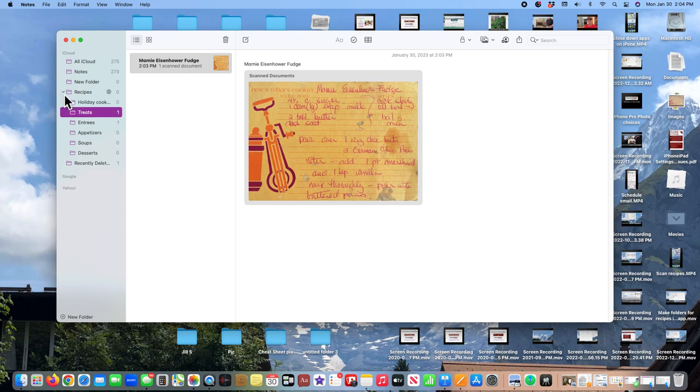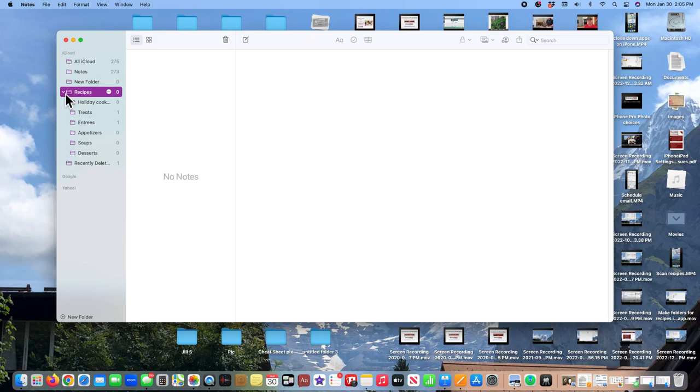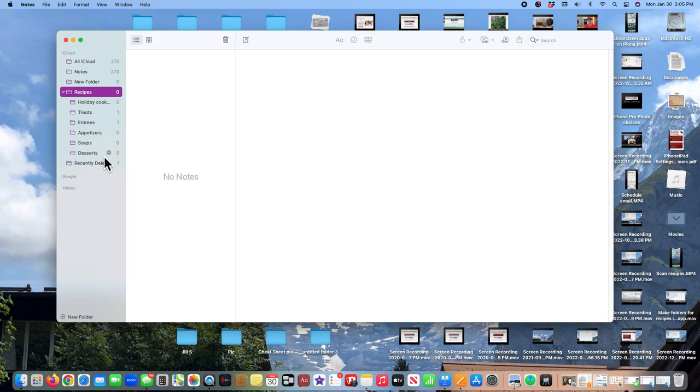And again, I can just click on this downward facing caret. All those sub folders disappear. If I want to see them again, click on the caret and there they are. And you can see I have a number of folders already prepared so that I can easily move my digitized recipes into those folders. That's it from Boomer Tech Adventures.